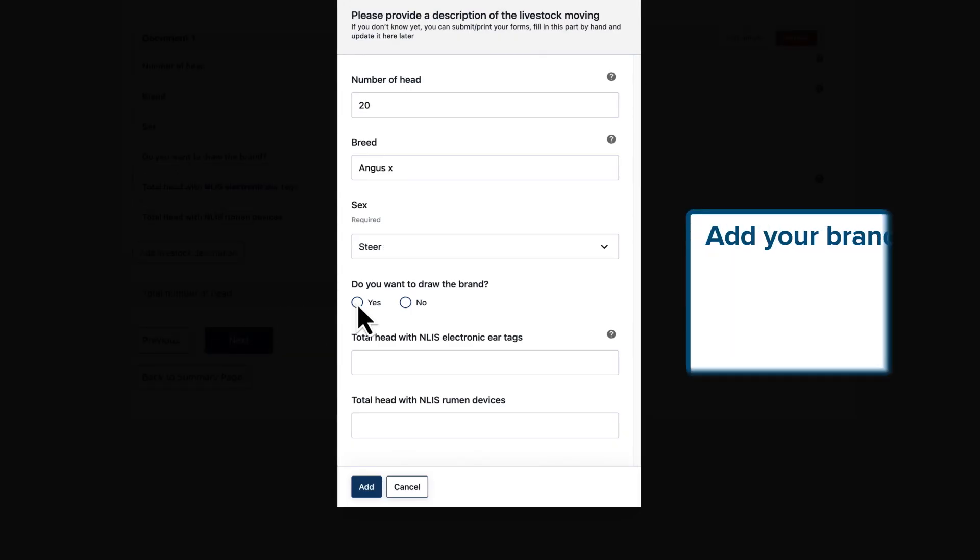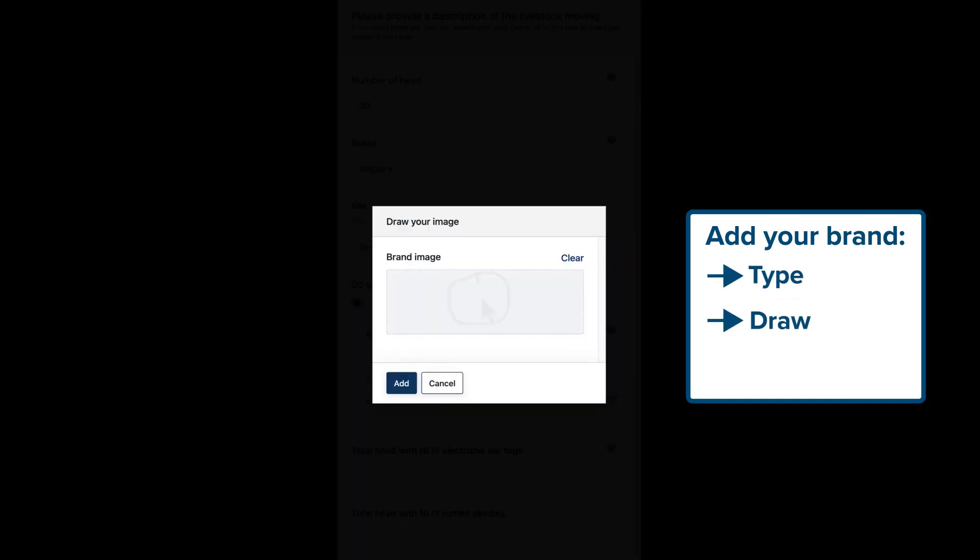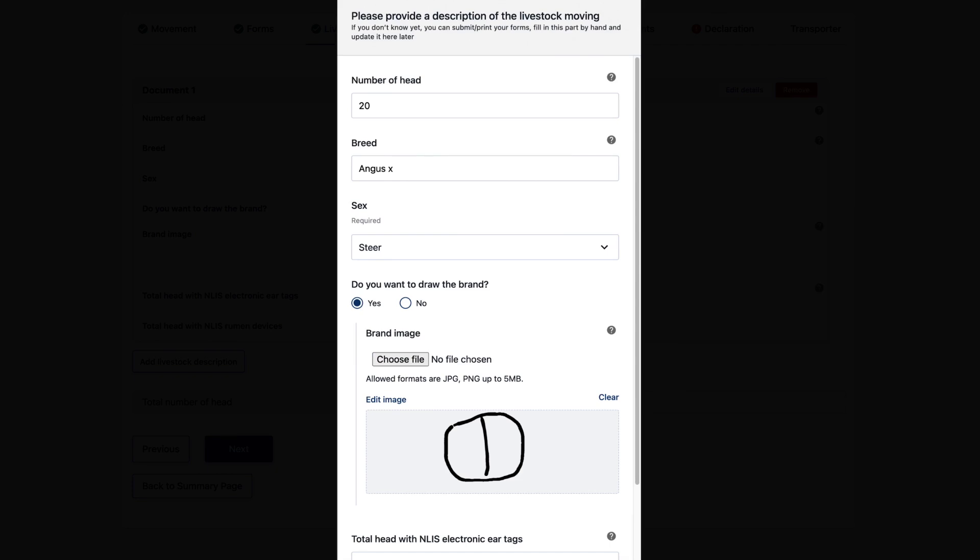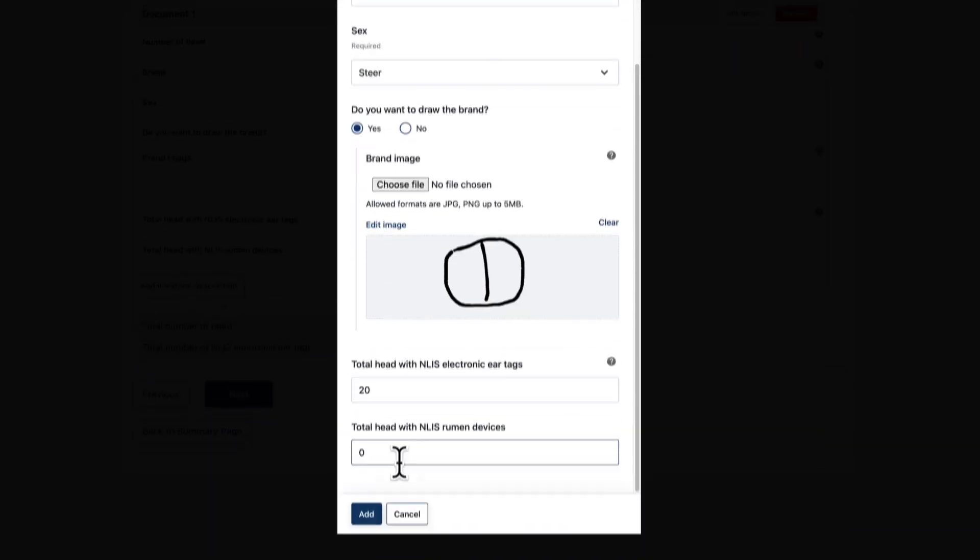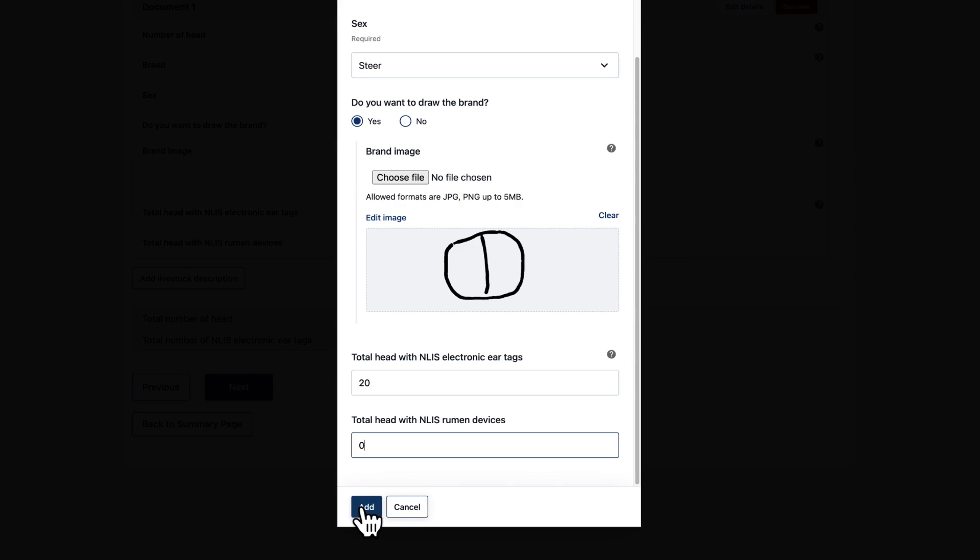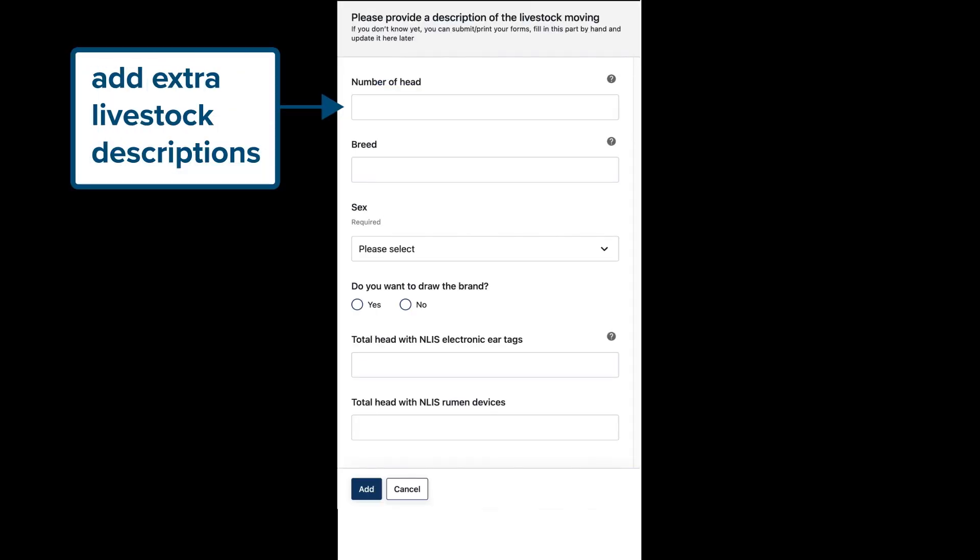You may also include your brand by either typing, drawing using your mouse or touch screen, or uploading. You can also enter the breakdown of NLIS ear tags versus rumen devices. For mixed consignments add as many extra livestock descriptions as you need.